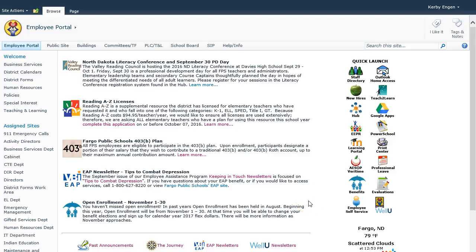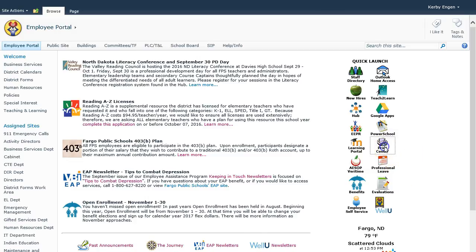To submit a copy request on the new online Digital Storefront platform, click the Print Center icon on the Quick Launch of the Employee Portal.